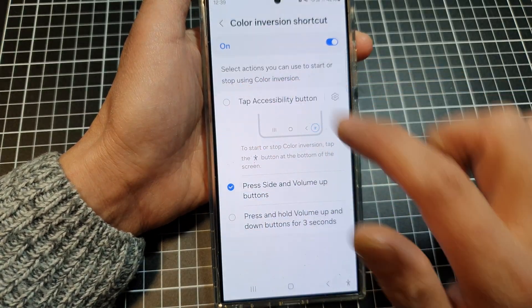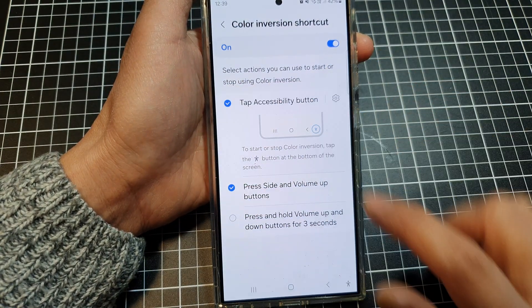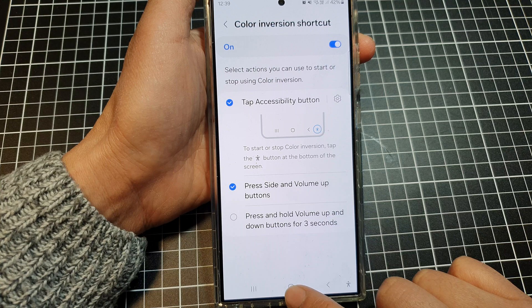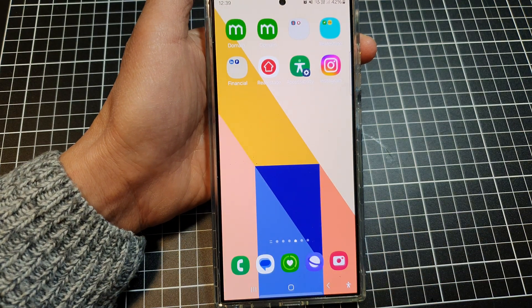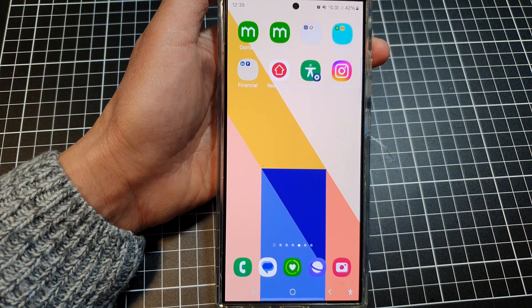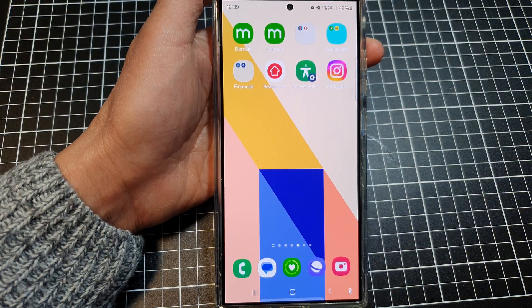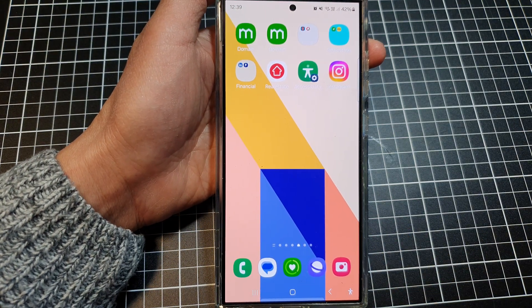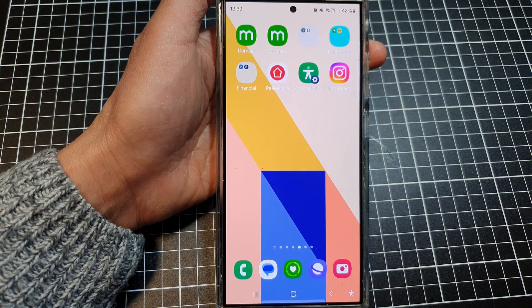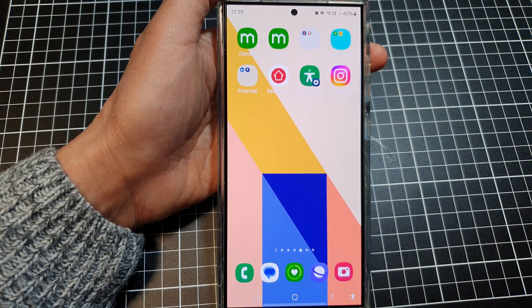That's it. Tap on the home button to go back to the home screen. Thank you for watching — please like and subscribe for more videos.